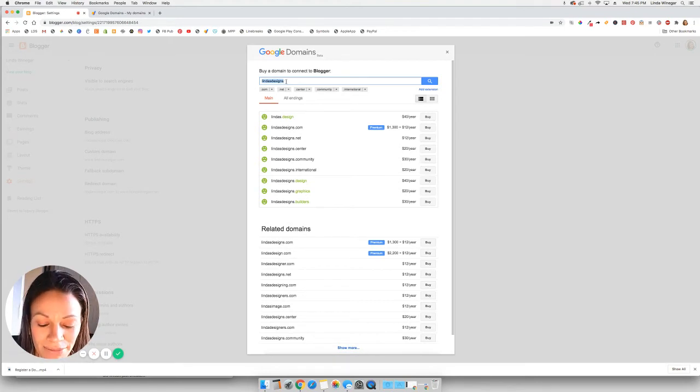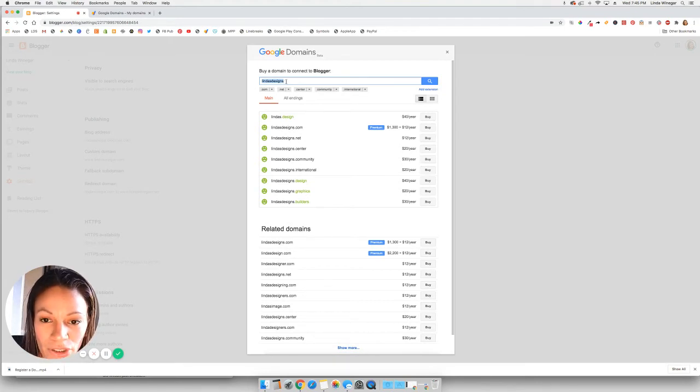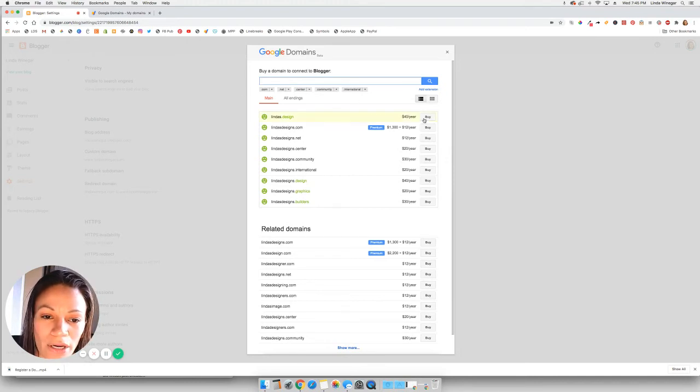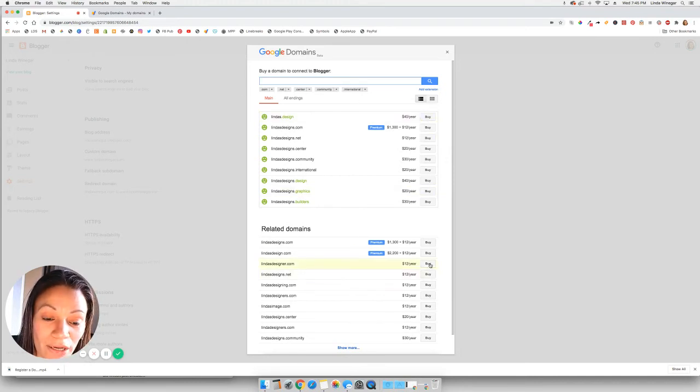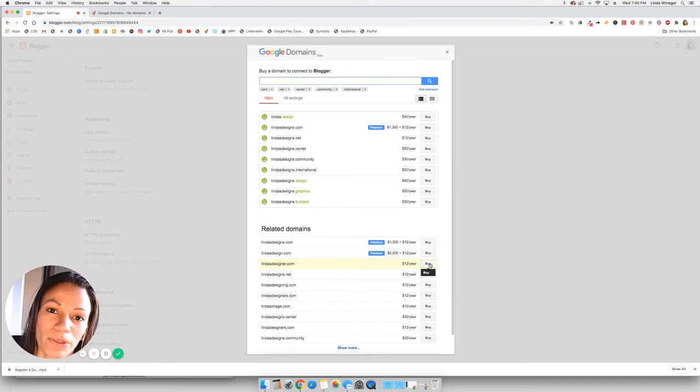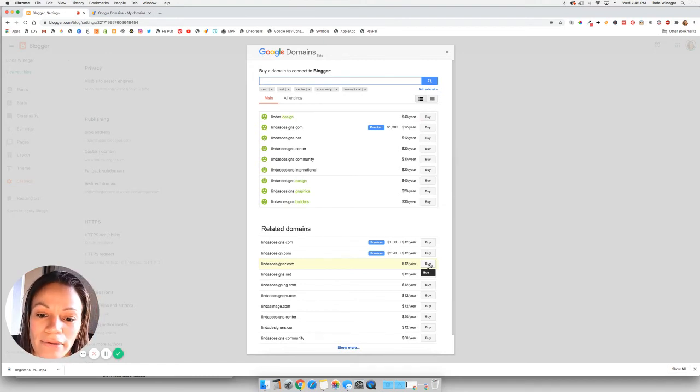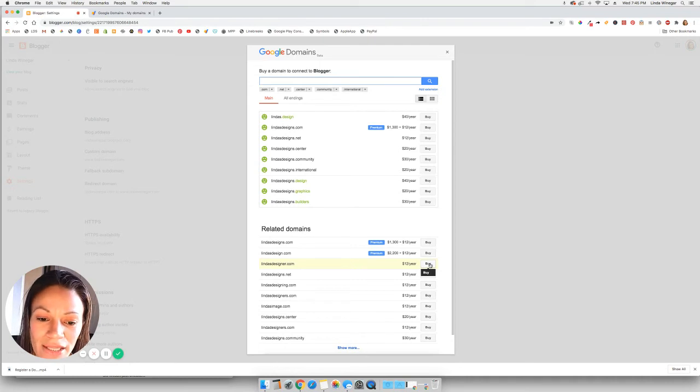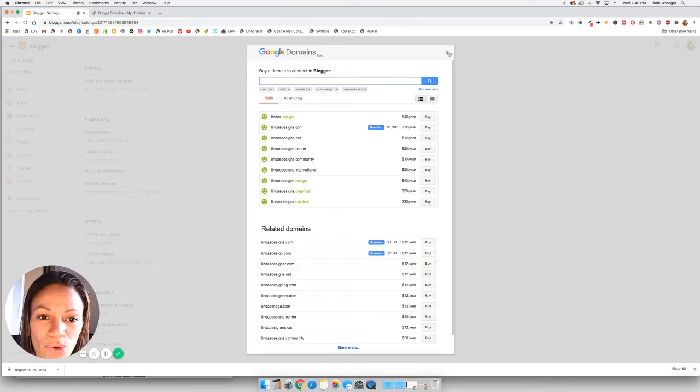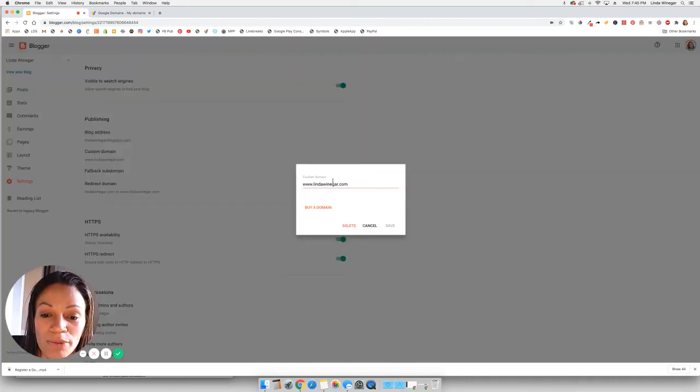So since mine is already purchased, I don't really need to click buy. But once you click buy, it takes you to a different page where you put in your information like to check out or name, address, things like that. And then it will automatically link your domain that you're purchasing to your blog. So that's really nice.